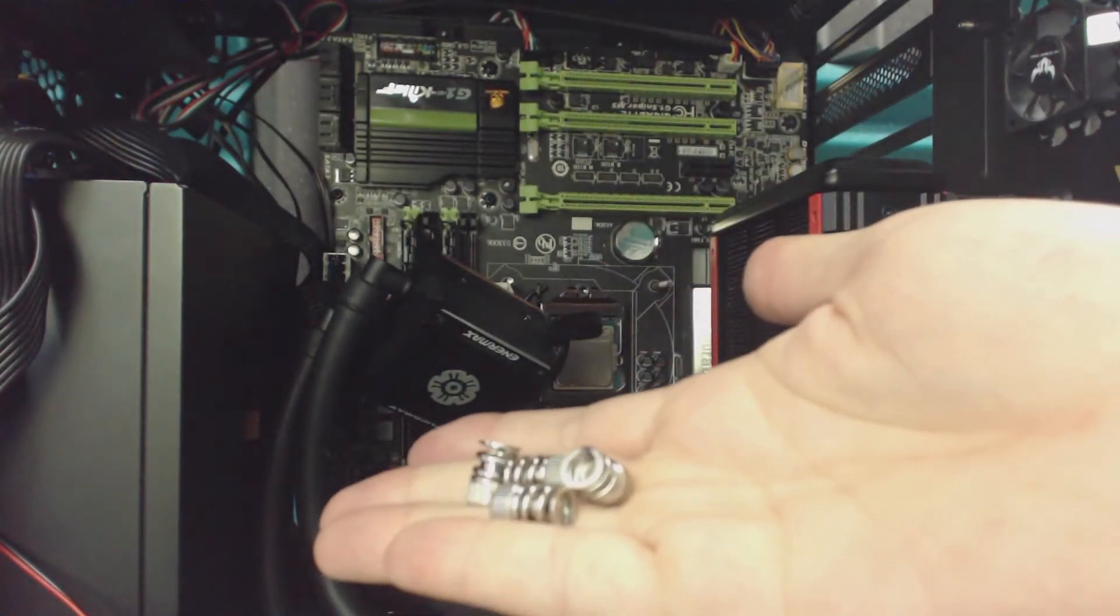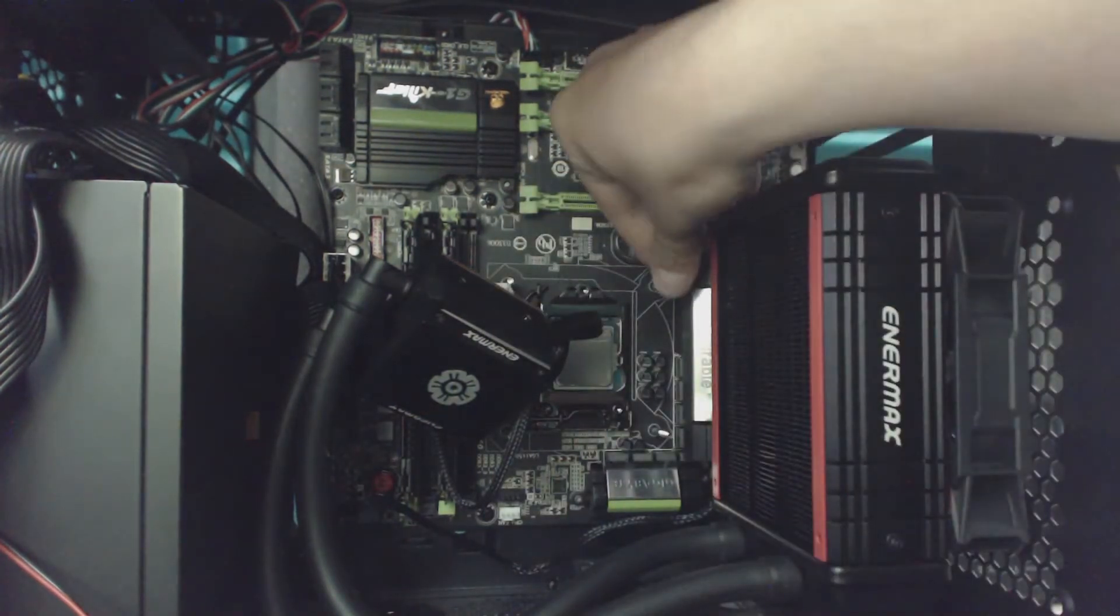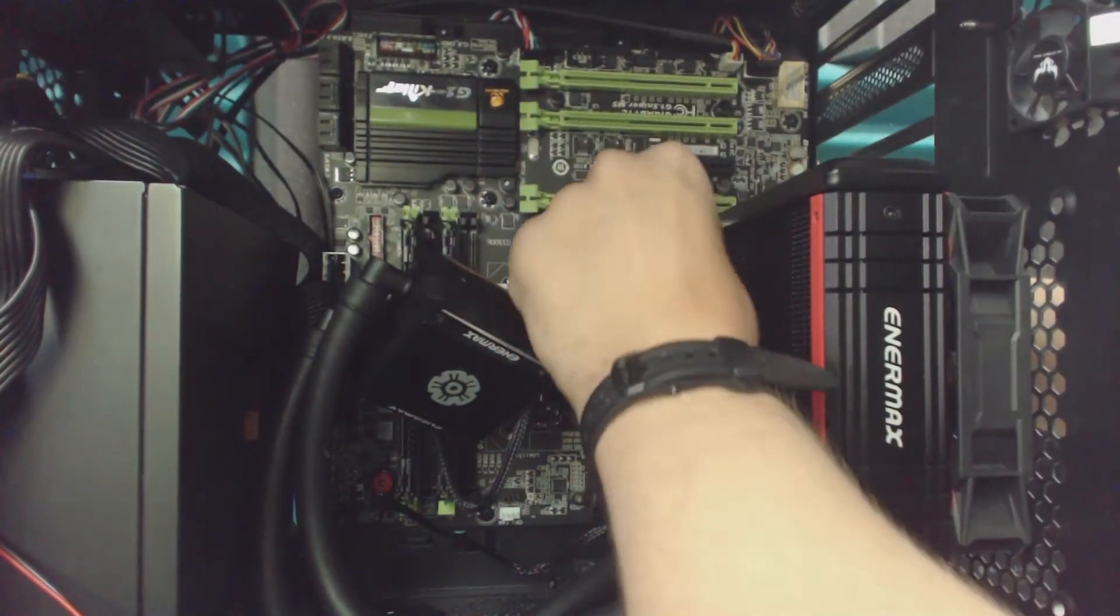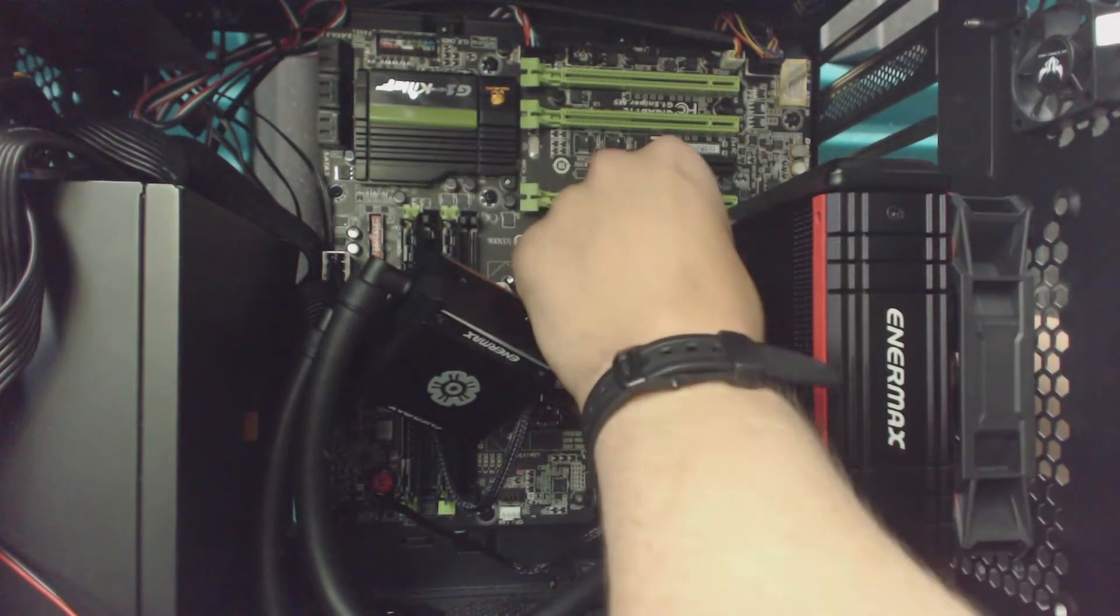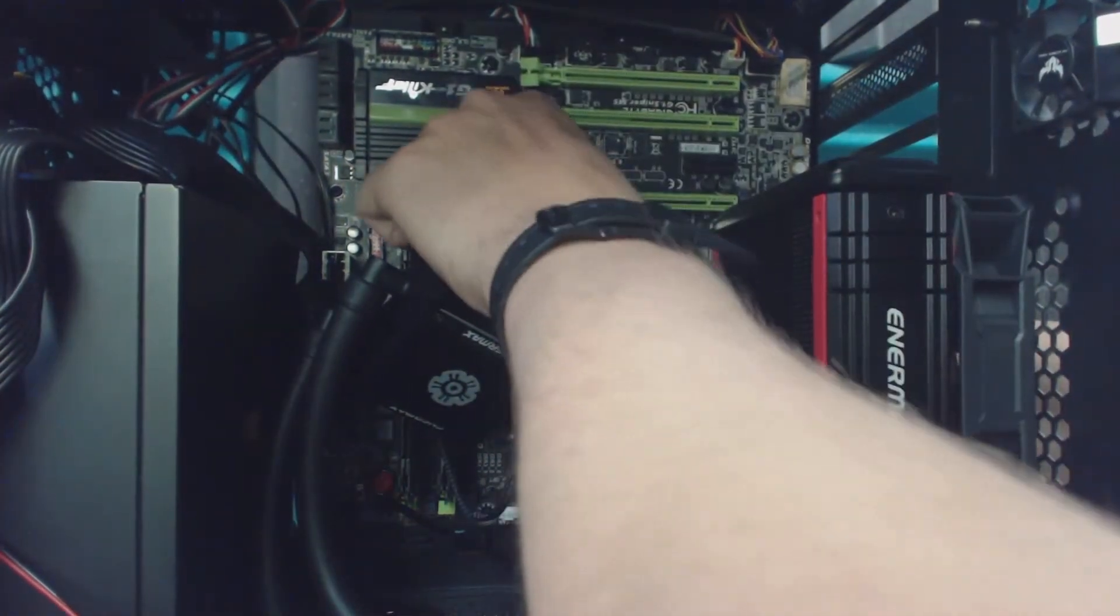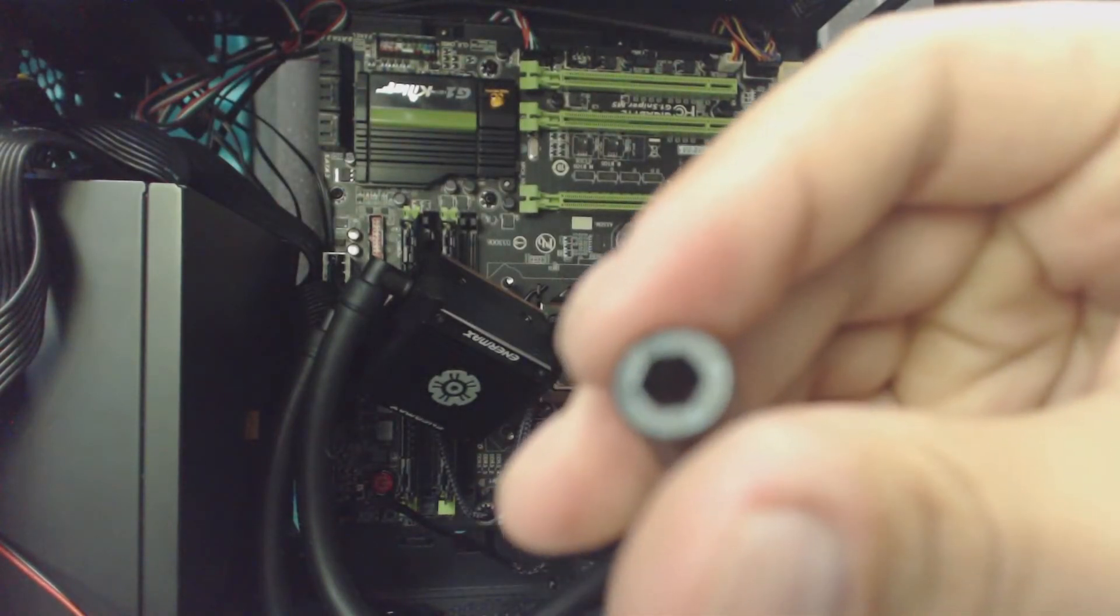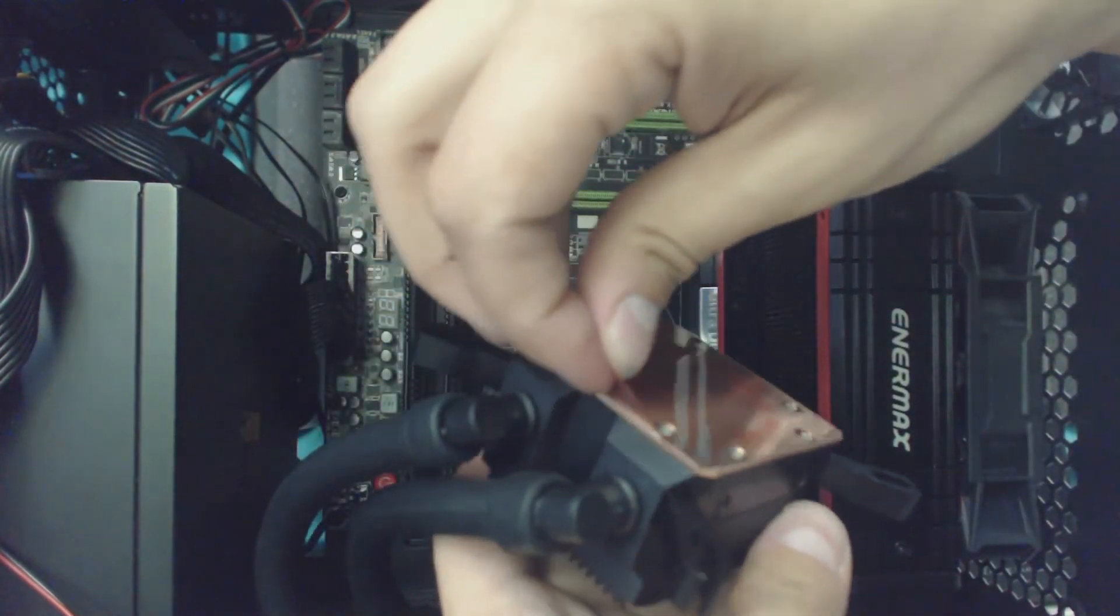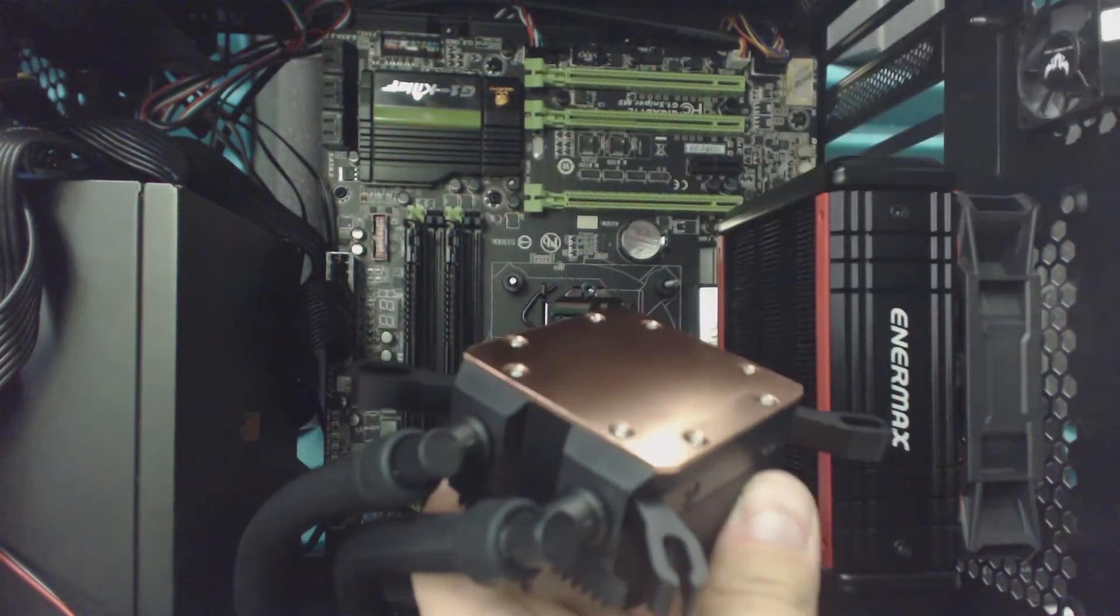Next thing we need are these compression springs and the spacers. Go ahead and install the spacers on all the backplate screws. If you look down in there, it looks like they only go on one way, so be careful about that. Don't forget to pull off the film, revealing the beautiful copper plate.